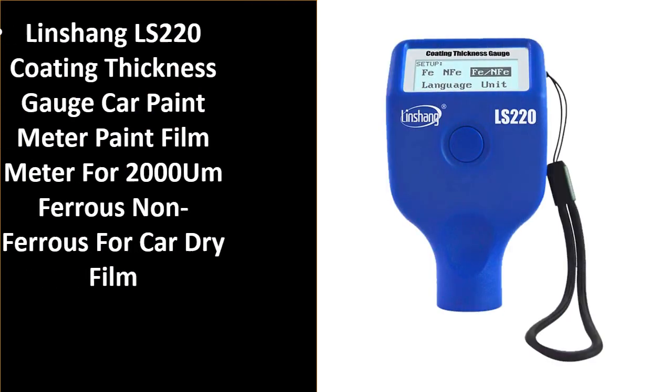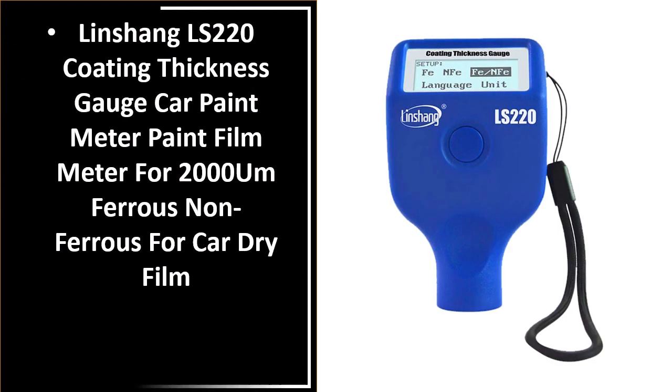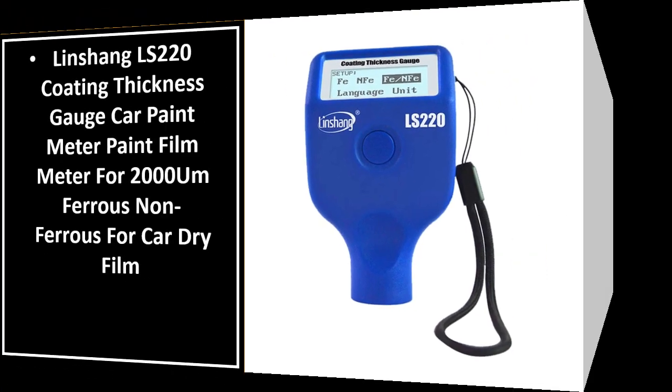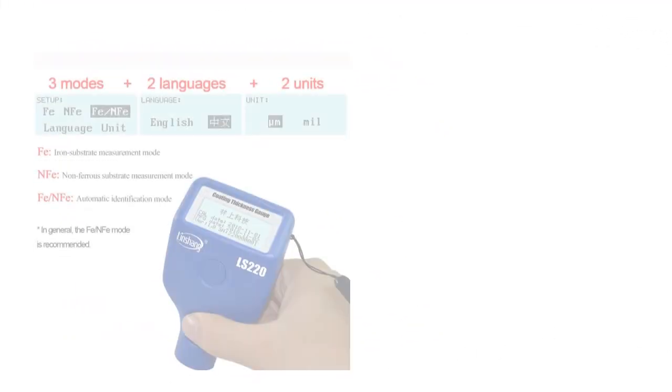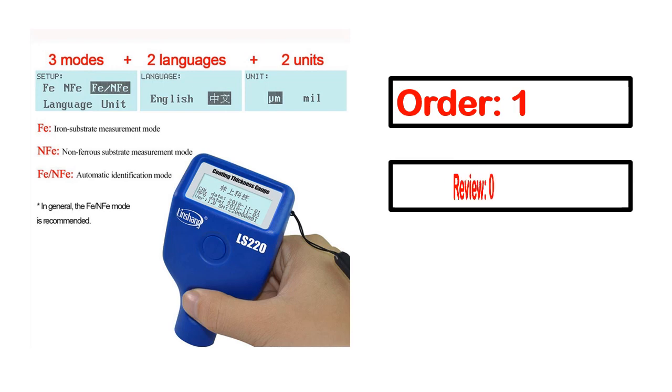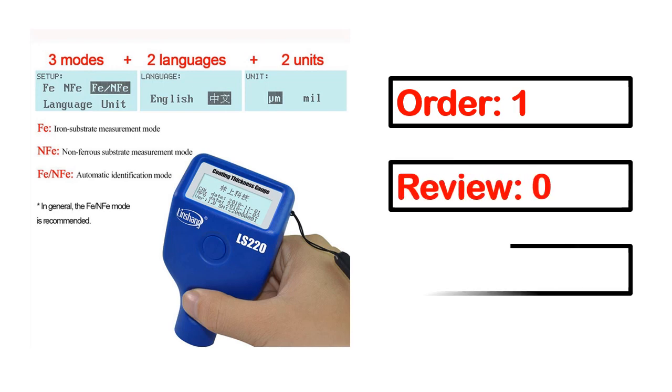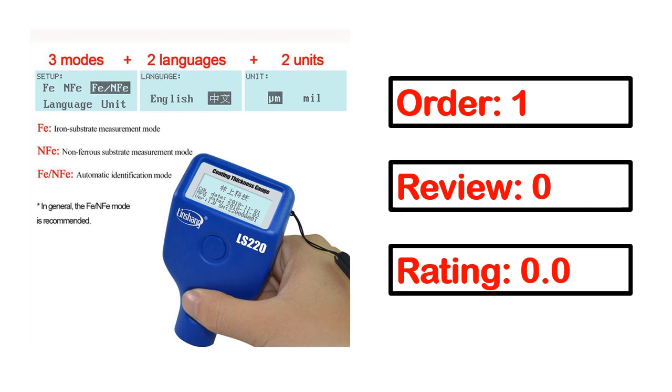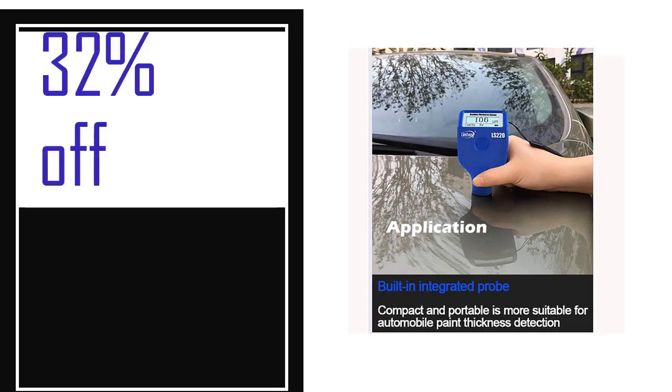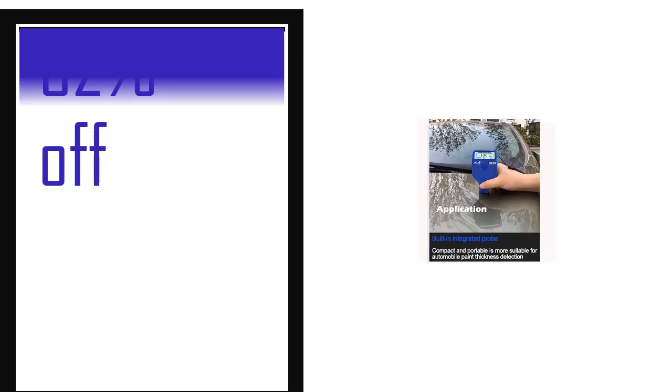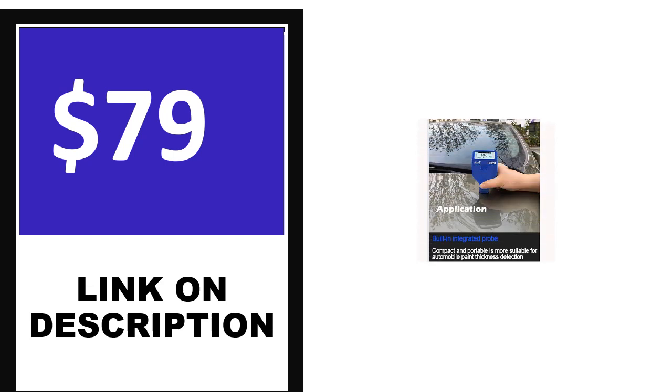Number 4: This is one of the best product in this video. Order, review, rating, percent off, price. Price can be changed anytime.